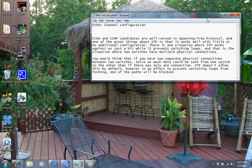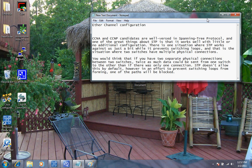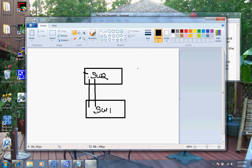You would think that if you have two separate physical connections between the two switches, then twice as much data could be sent from one switch to another. However, here's what happens: spanning tree by default is going to take one of these ports and block it. If we're trying to do this for load balancing or to get more throughput, then this would not be the desired effect.